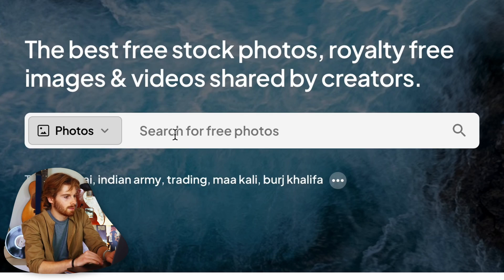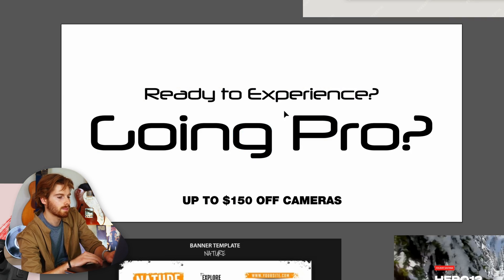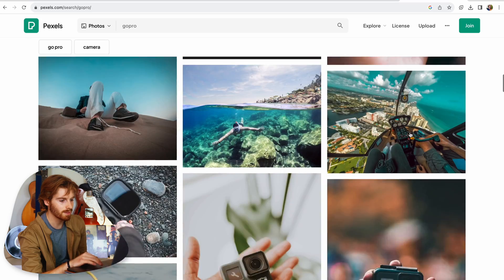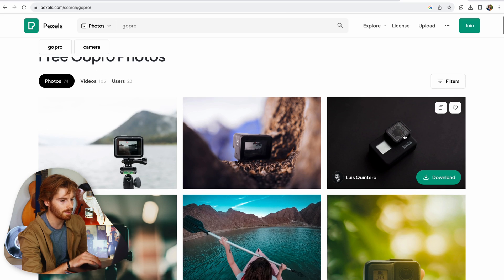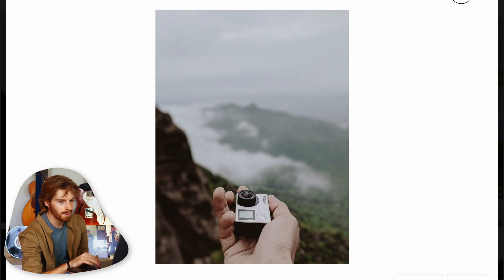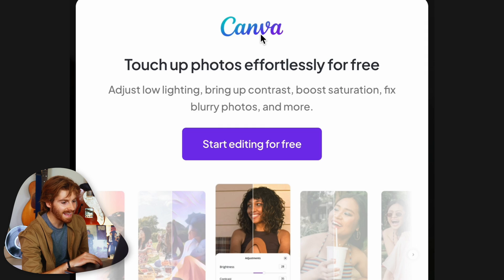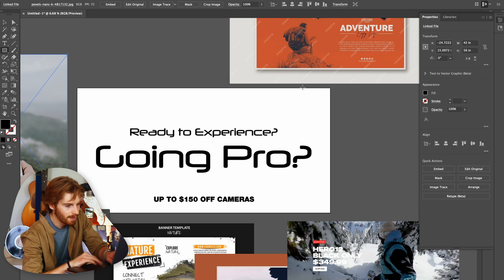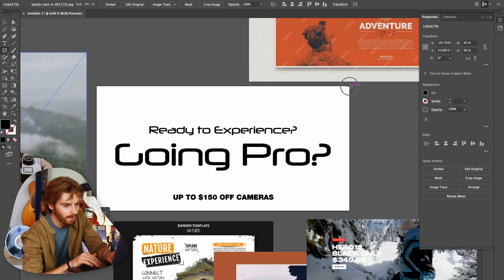I need a background photo so I go to Pexels for a free stock image. Knowing my text is in the middle, I'm looking for something with action at the top of the frame. This is where Canva was helpful — it already had a picture ready. I'm wasting time finding the right image for my framing. Then I notice something I didn't know was in Canva — bonus point for Canva.